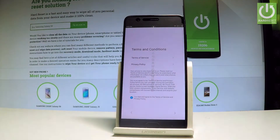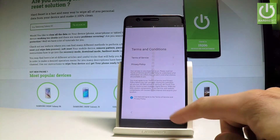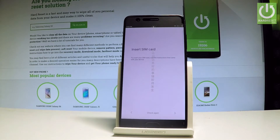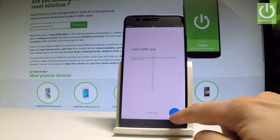Here we've got some terms and conditions. You can read all of these policy agreements or you can simply tap next. The phone is looking for any SIM card — you can insert one right now or activate your device without a SIM card. Let me choose next.